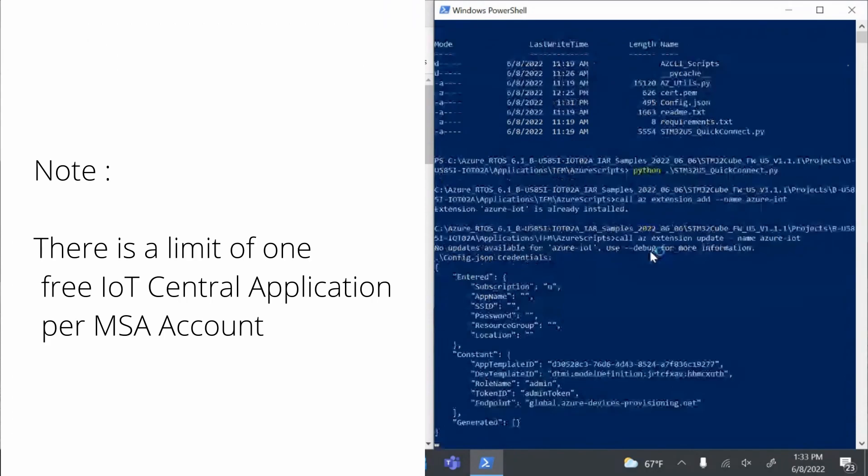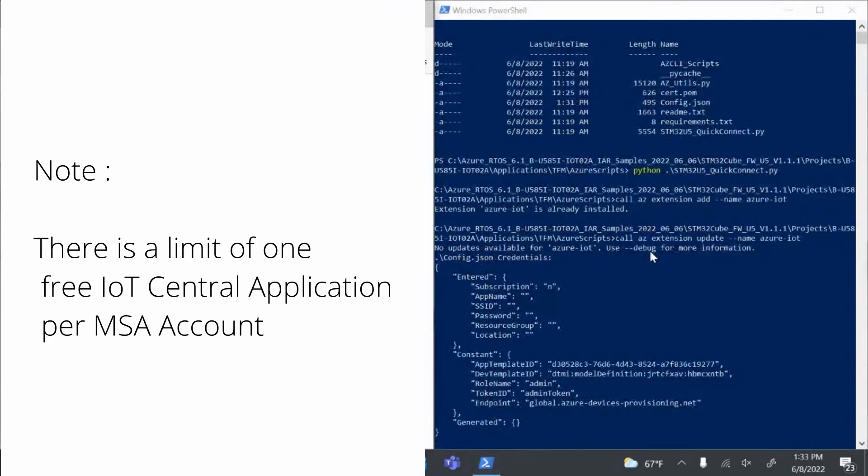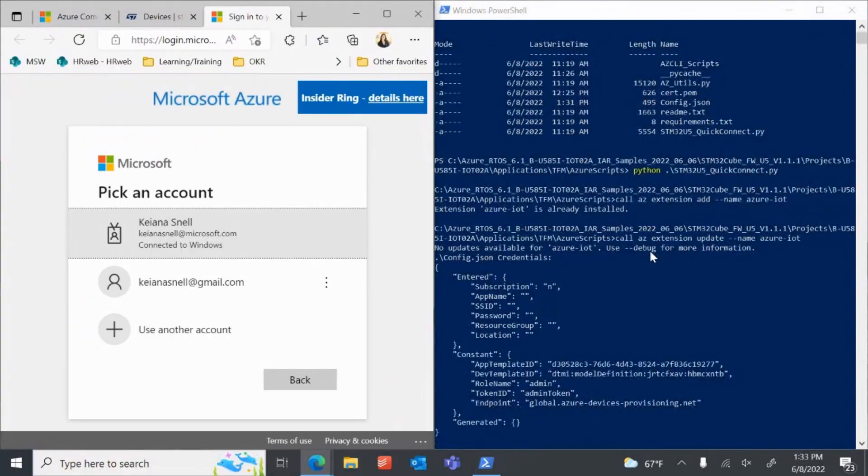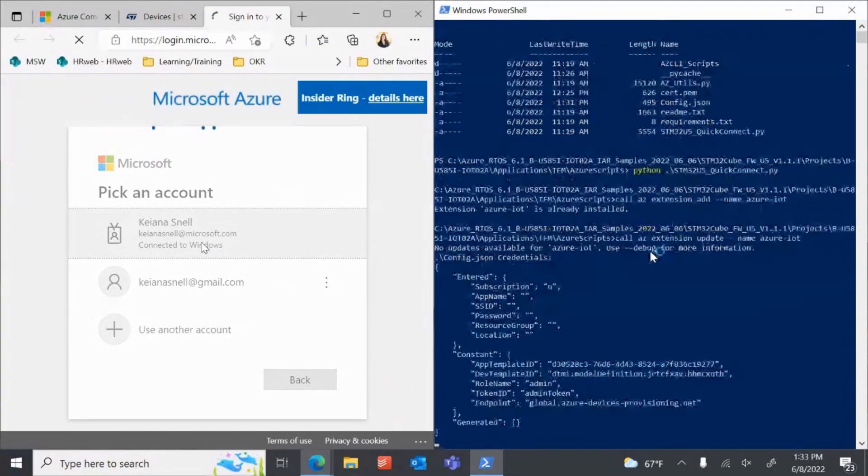Note, there is a limit of one free IoT Central application per Microsoft account. The script will now prompt you to log in to your Microsoft account via the browser.